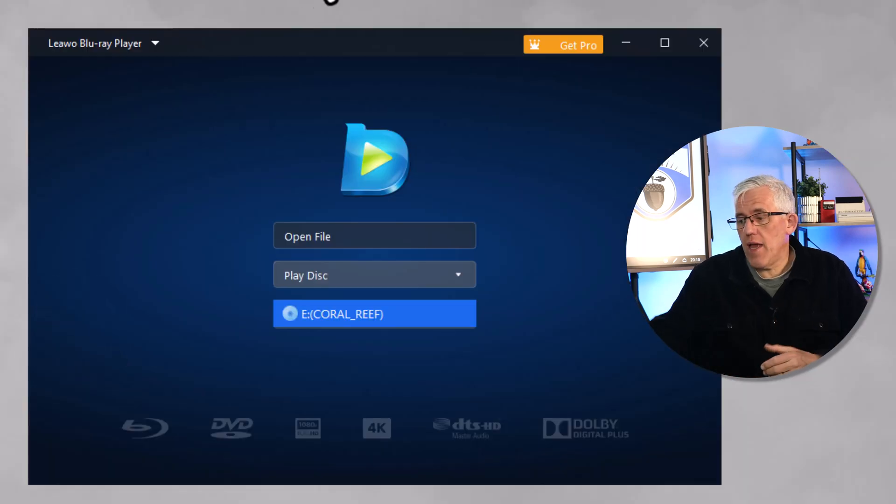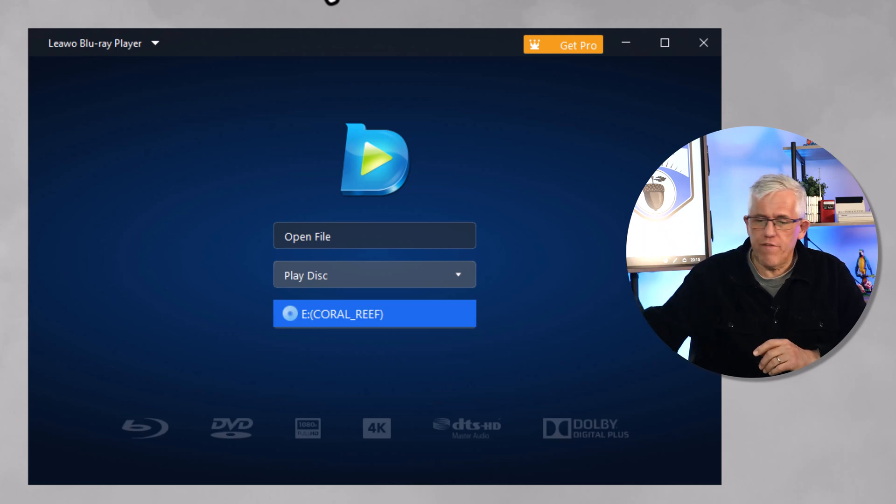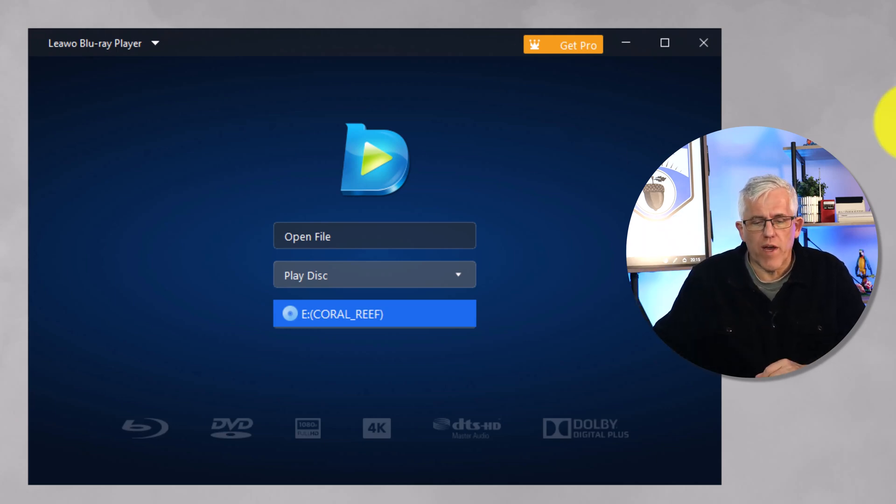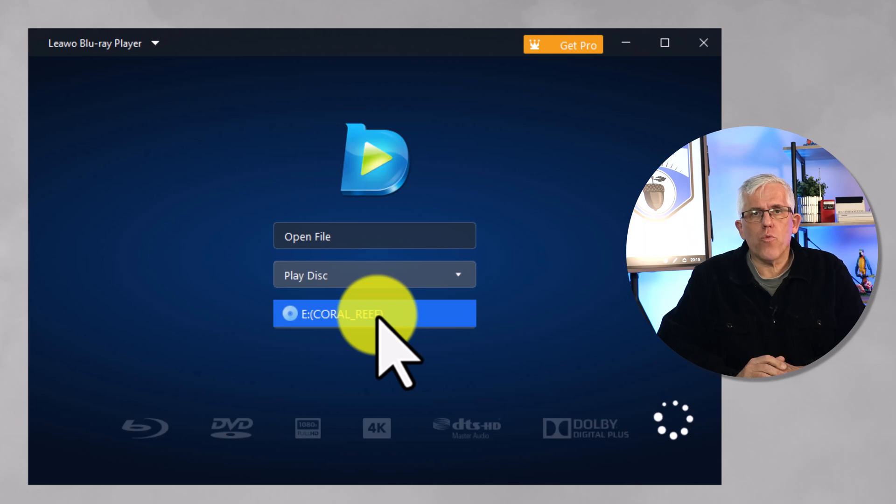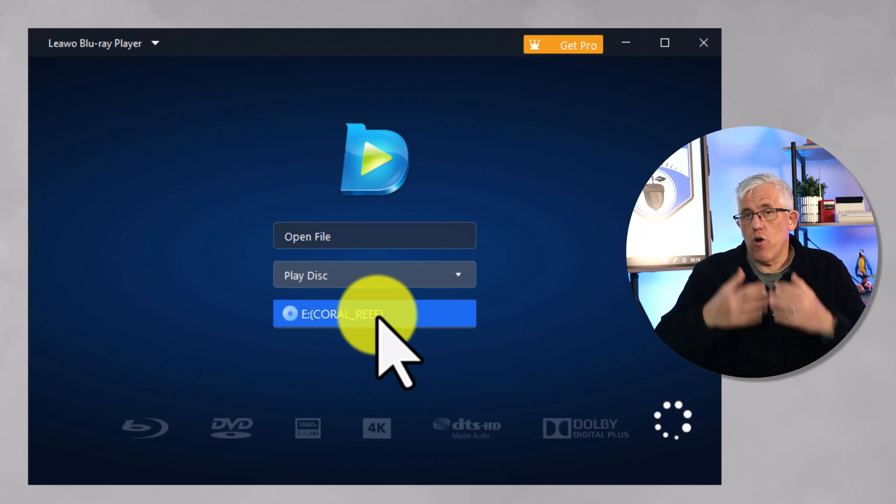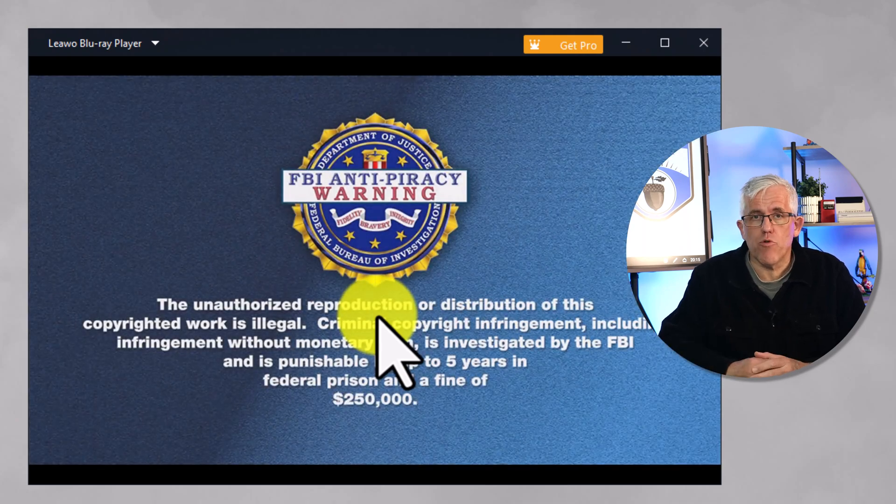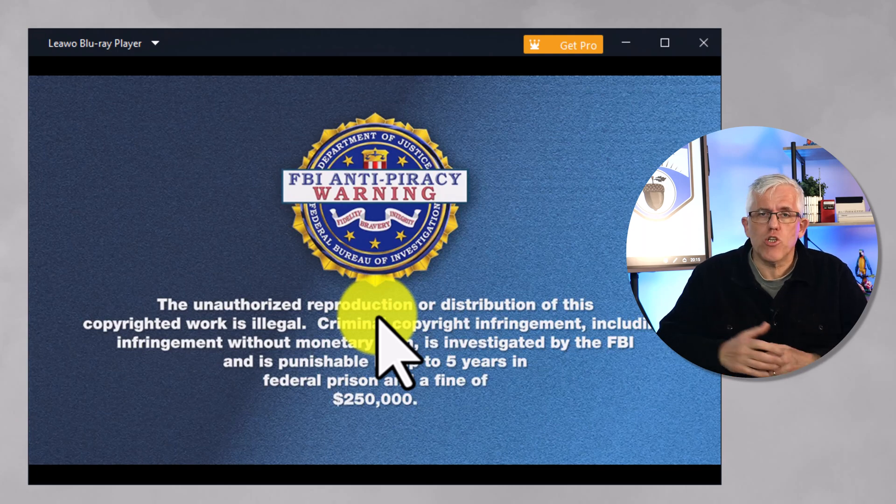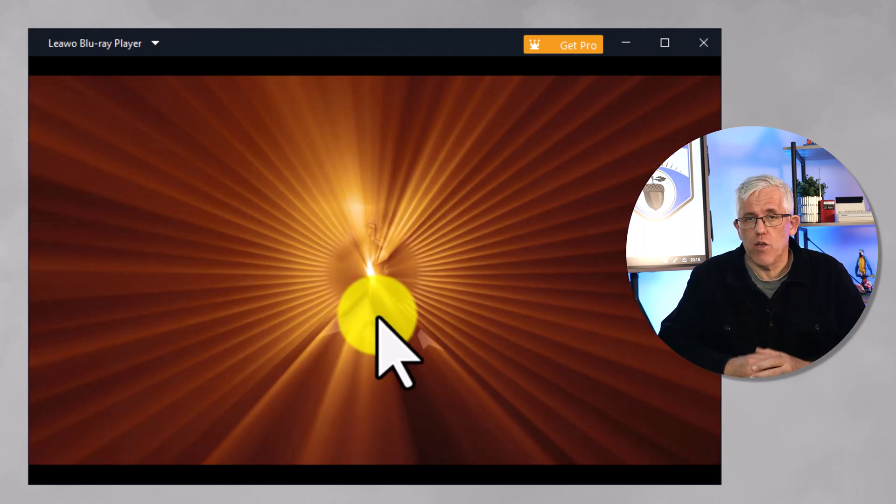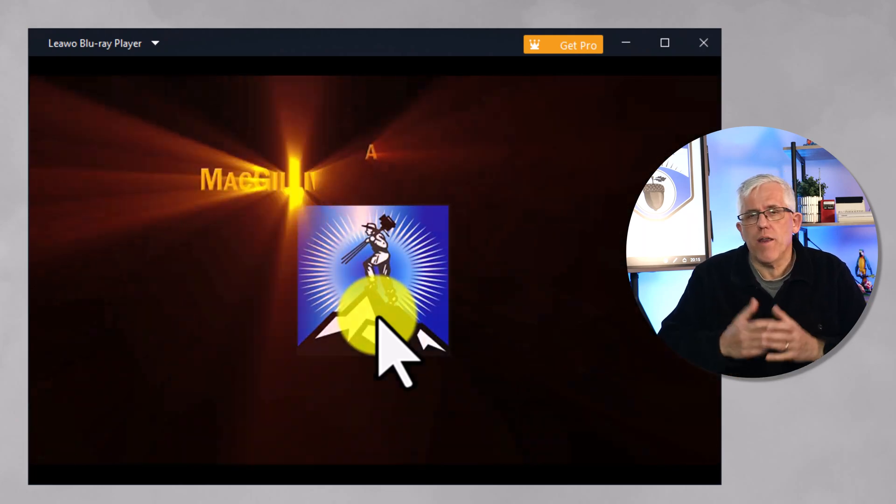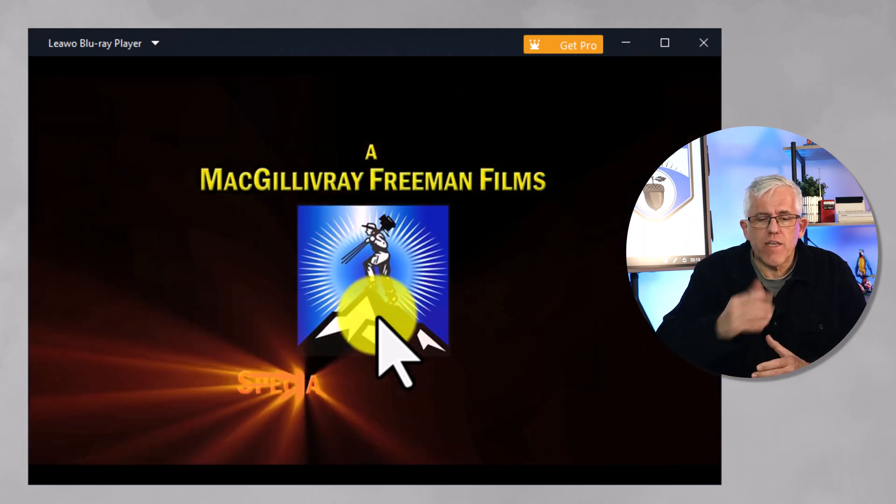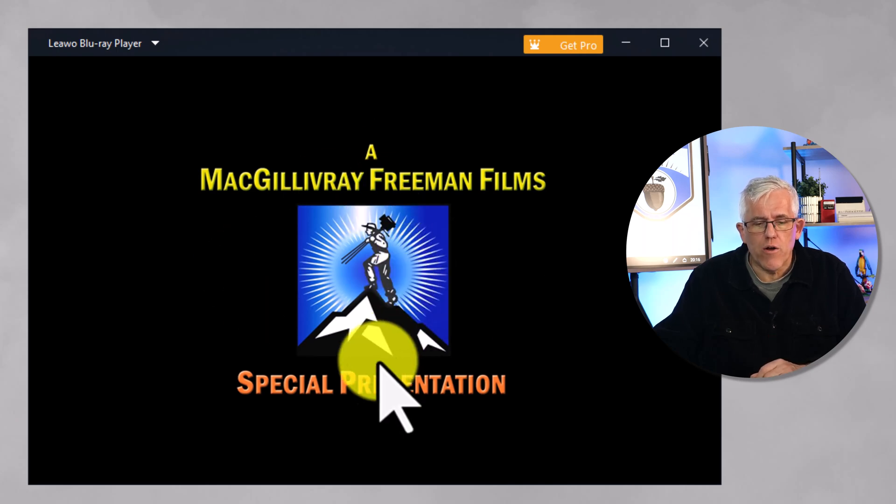Okay, so I've inserted a Blu-ray, in this case the Coral Reef, and you can see that the software has recognized it, and I can go in and play it. There are a couple of things to bear in mind. First of all, there are additional features you can unlock by buying the Pro version to do things like backup your DVDs and Blu-rays. Of course, it's illegal to do anything where you distribute those illegally, but you can do backups depending upon the country that you live in. You'll see that it's now playing the video here.